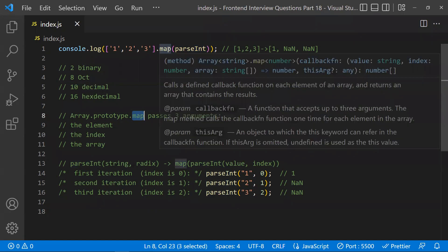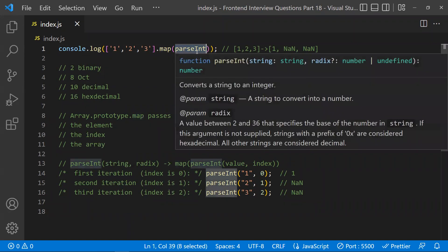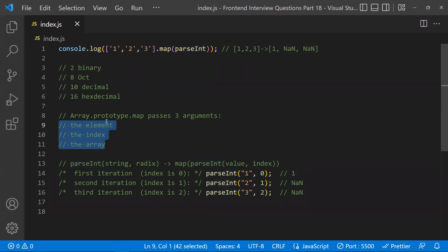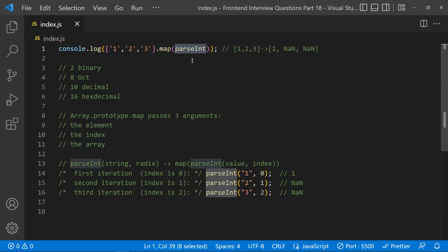map is an array method. It takes a callback function, and to that callback function it passes three values: the element (the current array value), the index (the position in the array), and the array itself (a reference to the original array). So map always passes all three of these to its callback function.